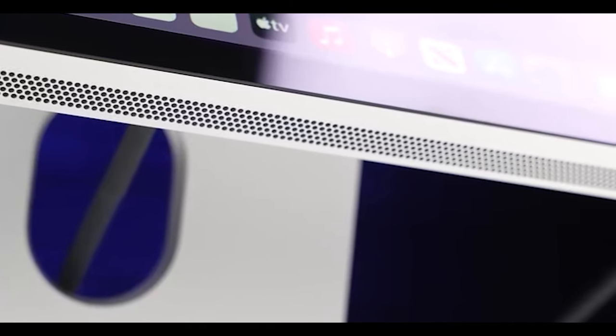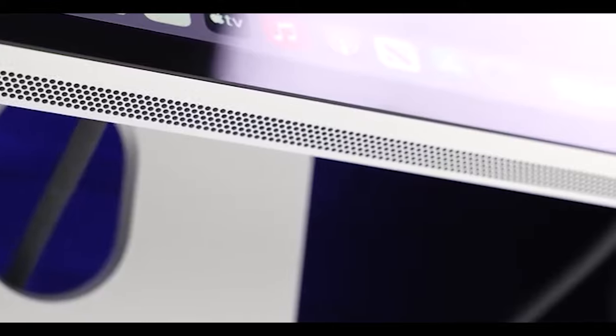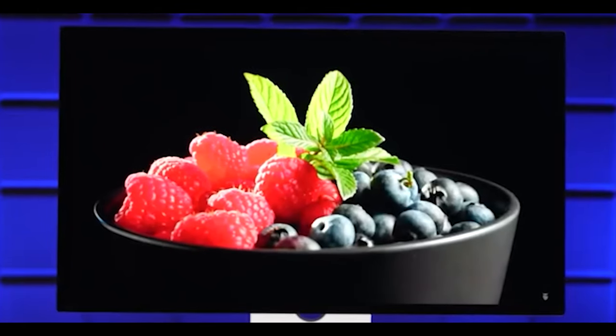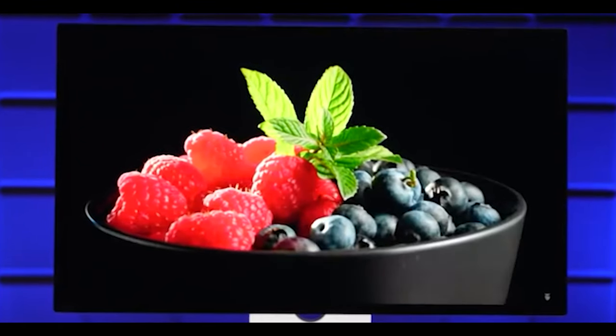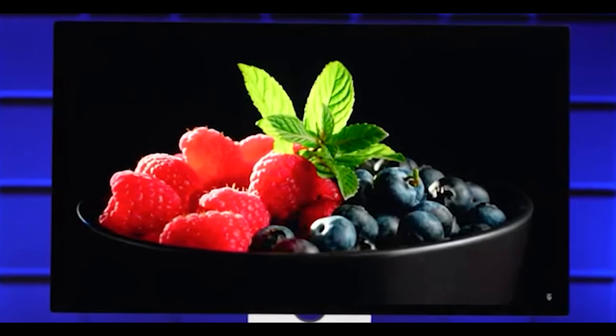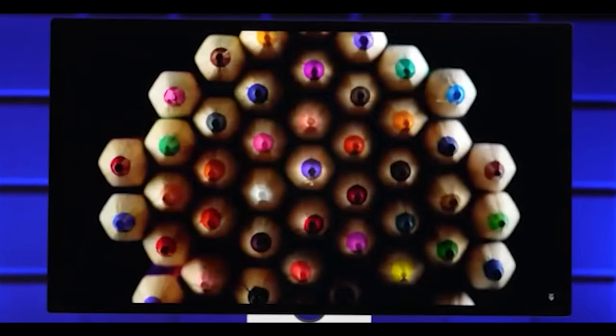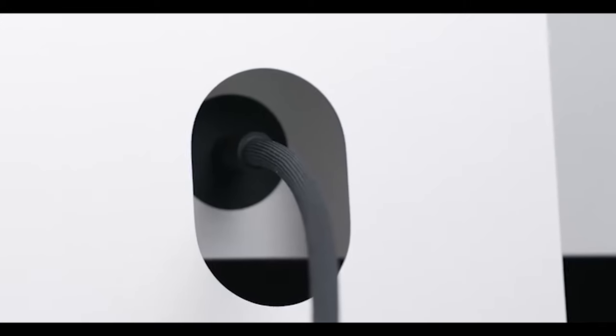Of course, while the design matters, the quality of the display has to match. With a 5K resolution, it's plenty sharp, and the colors look really good.